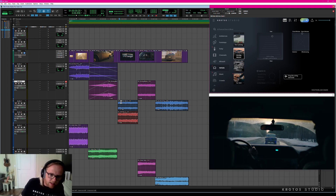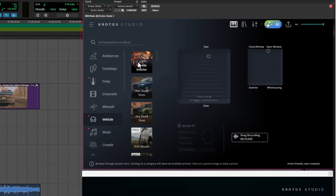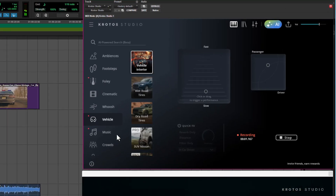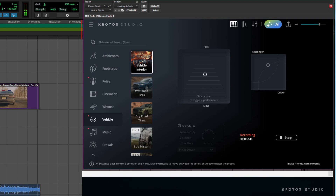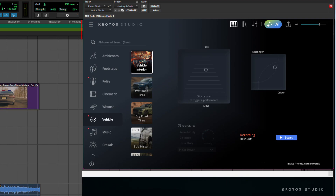This section is for the interior of the police vehicle. I'm going to use the interior vehicle preset. Again when this starts to play back you can choose between the slower speeds, fast speeds, and from between the passenger's perspective and the driver's perspective. When I've got enough and I'm happy with my sound I'm going to drag this into my project.